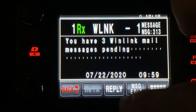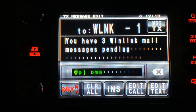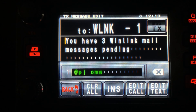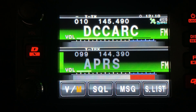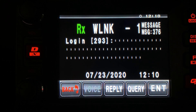With that new alert that we just received, I'm going to go ahead and hit reply, and transmit out that message. Give the system just a second, and it should come back with a password challenge. You can see here that my login challenge is 293.